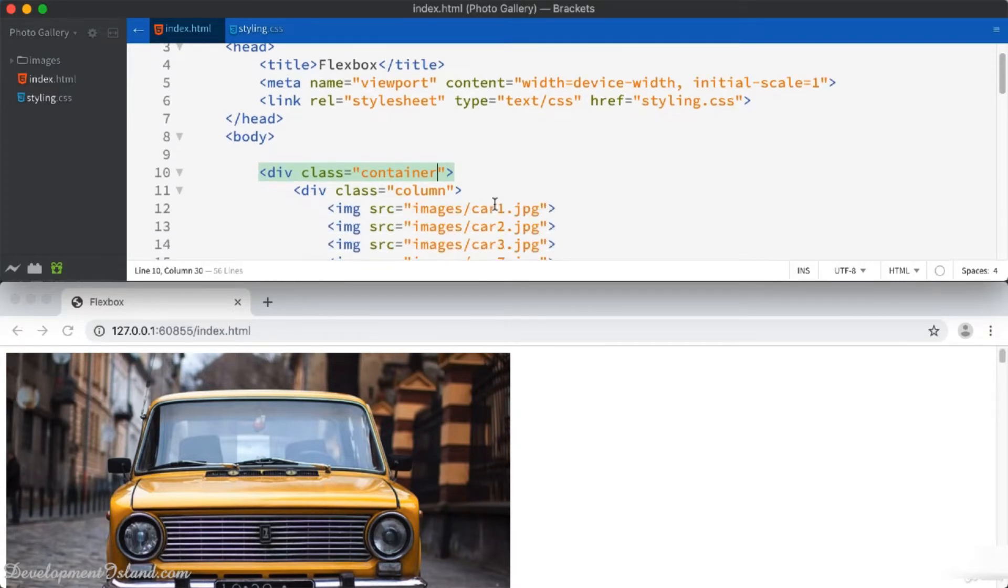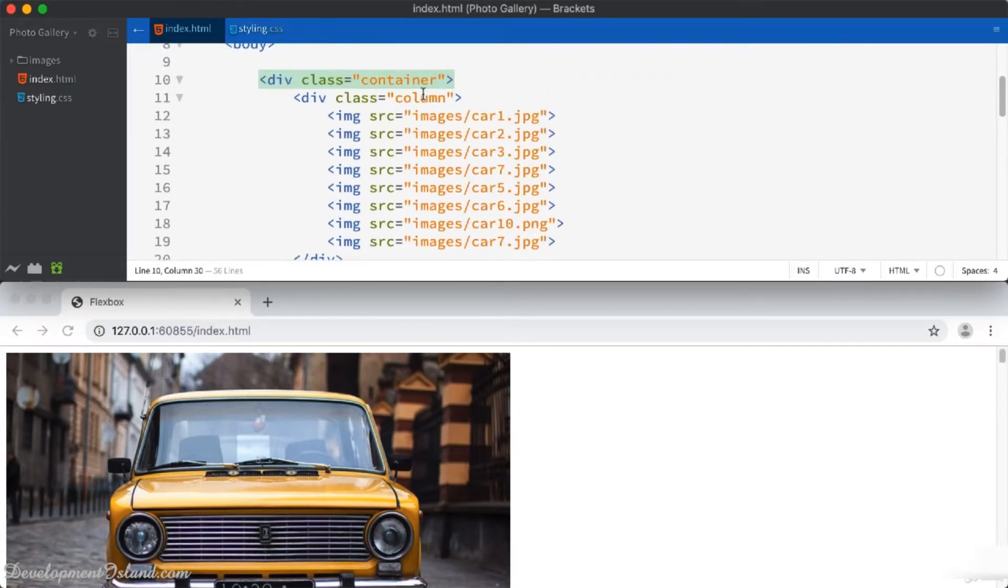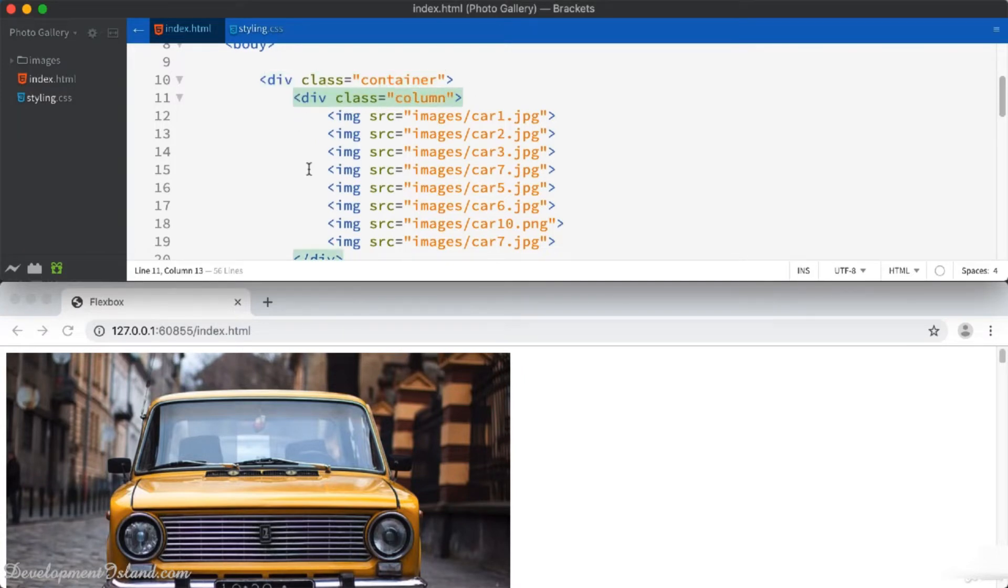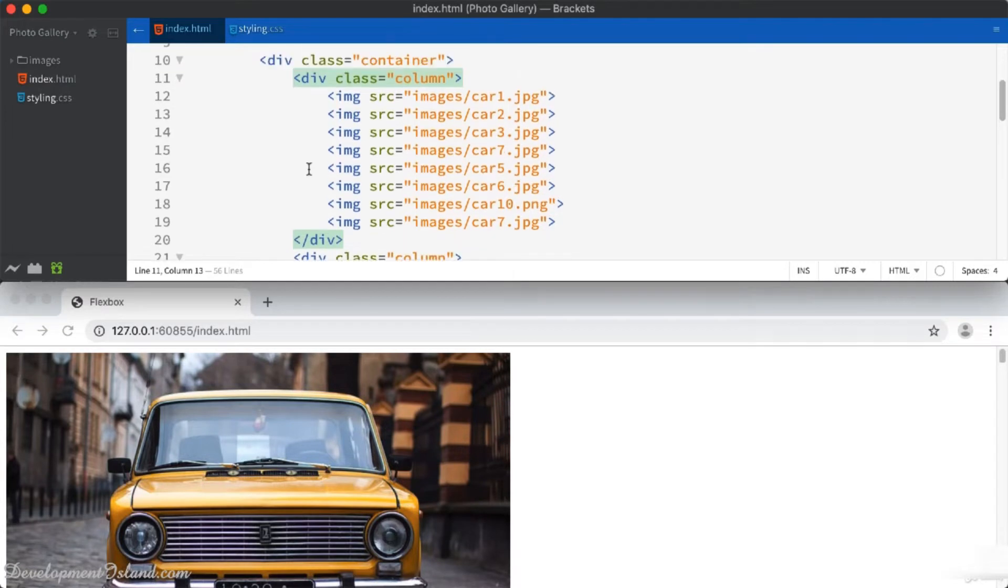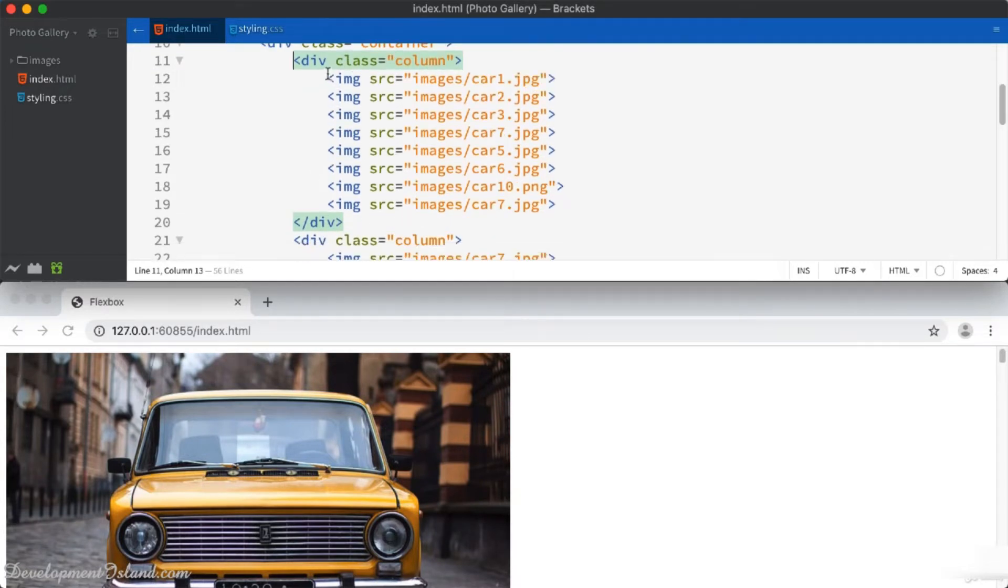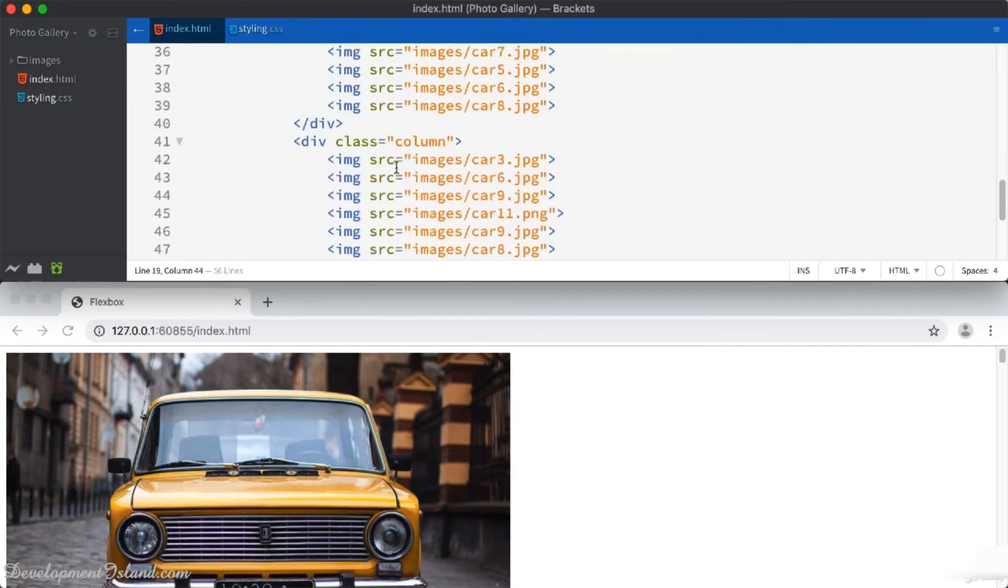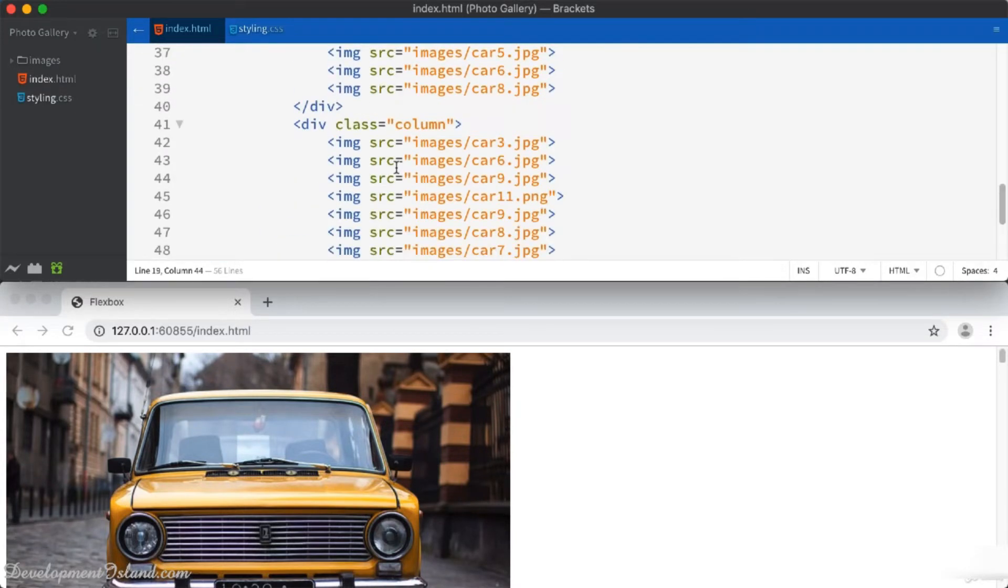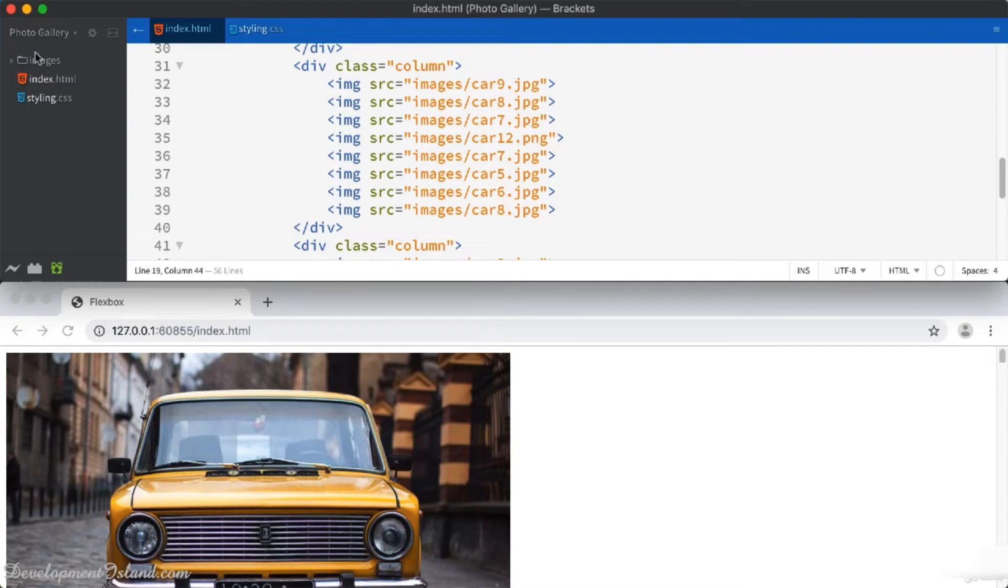This includes the container, which is a div of class container, and then inside the container, I've got a few divs. Each div has got a class column and it's got images inside it. So I've got four divs with the class column, with each div having pictures inside it.